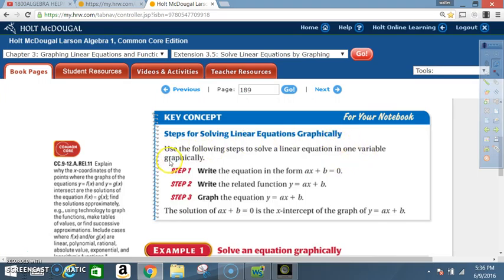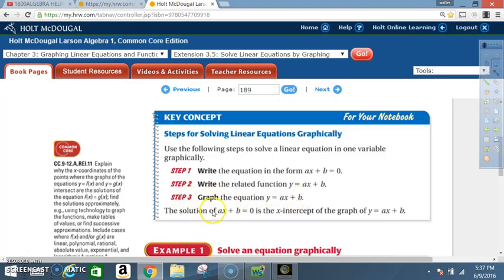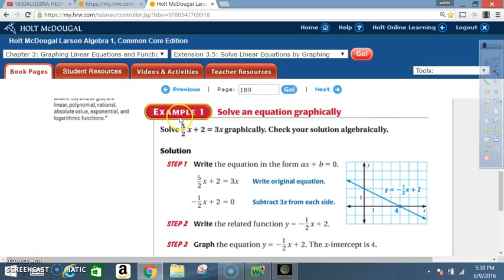Use the following steps to solve a linear equation in one variable graphically. Step 1: write the equation in the form ax + b = 0. Step 2: write the related function y = ax + b. Step 3: graph the equation y = ax + b. The solution of ax + b = 0 is the x-intercept of the graph of y = ax + b.